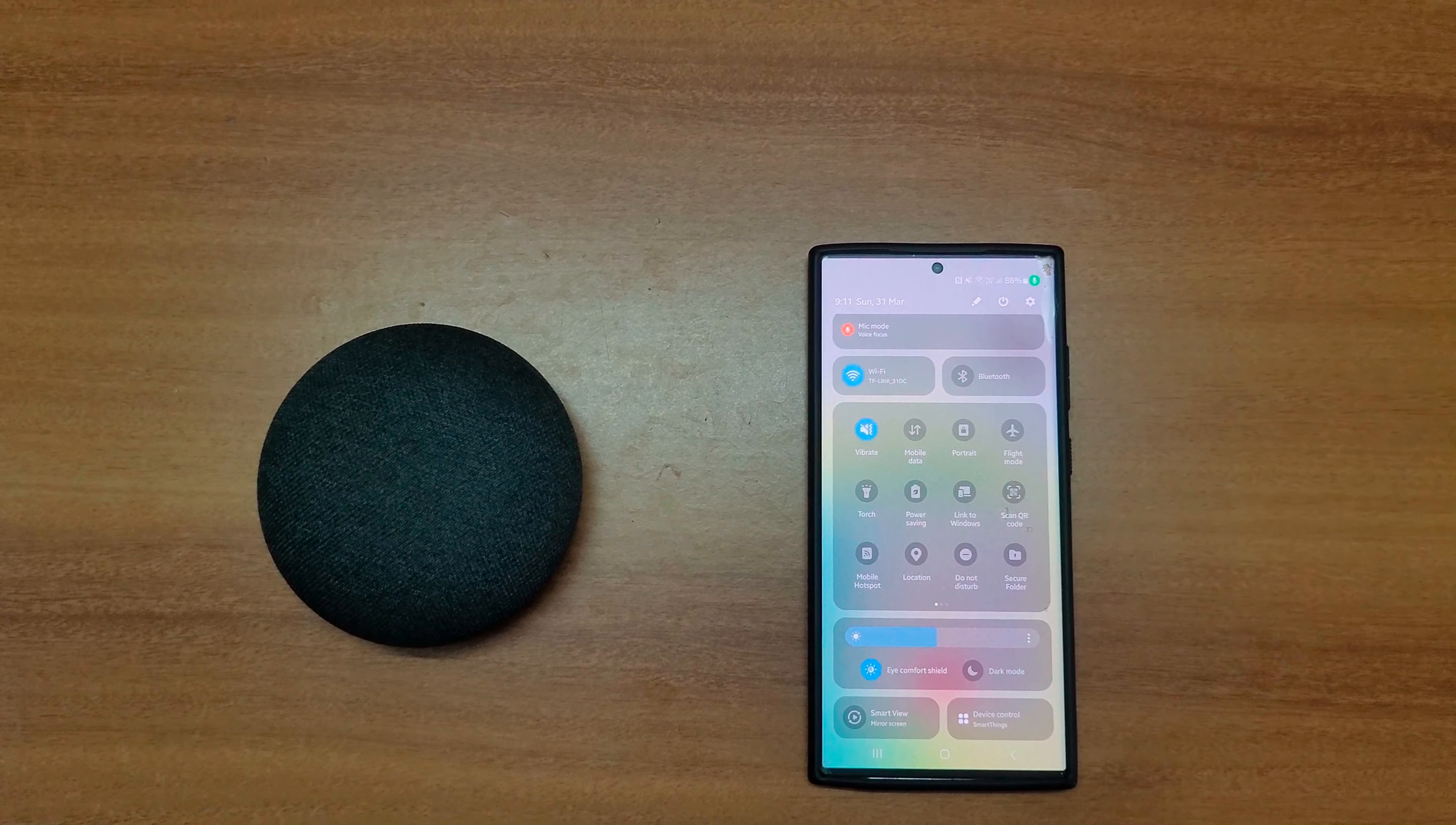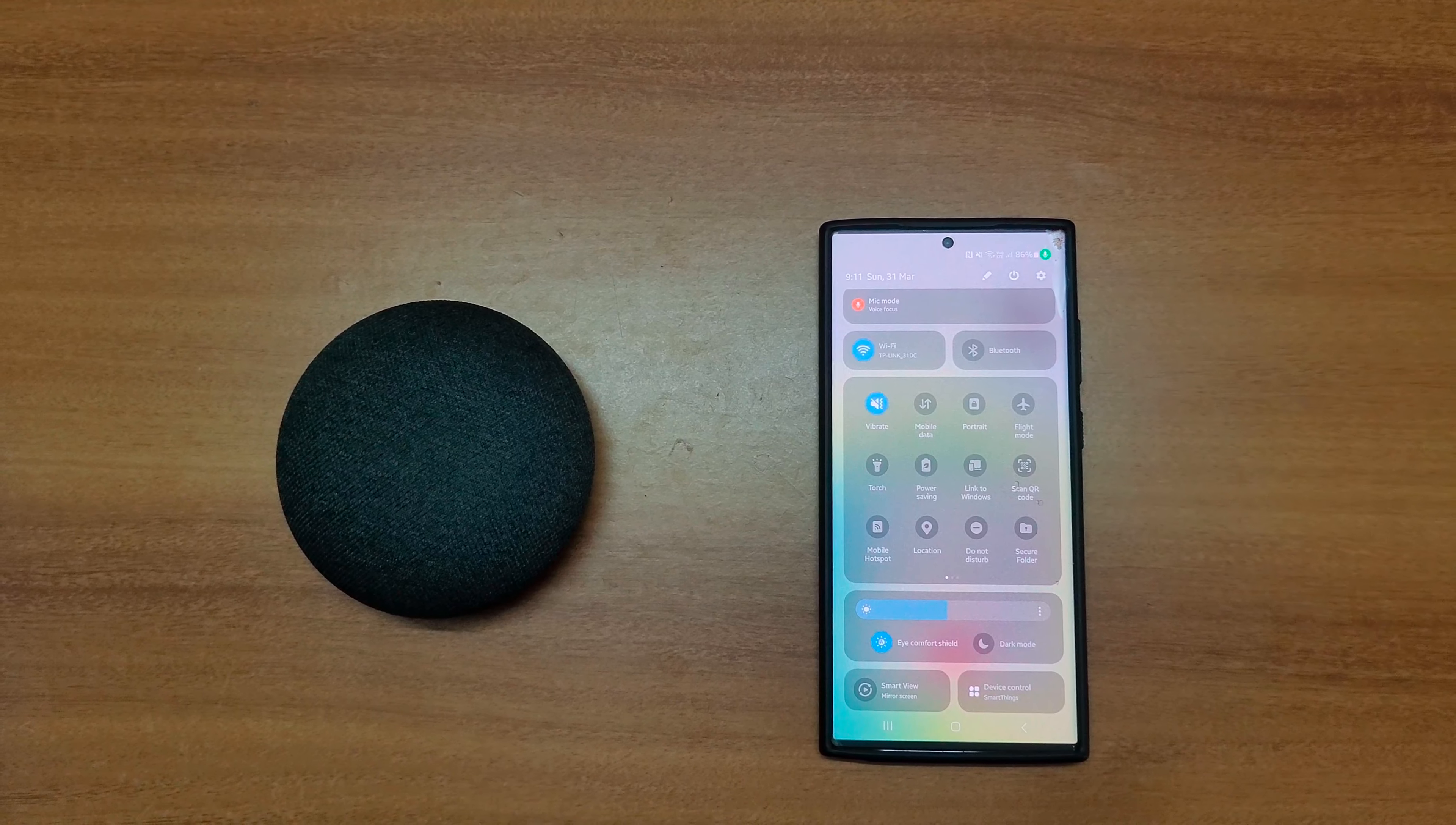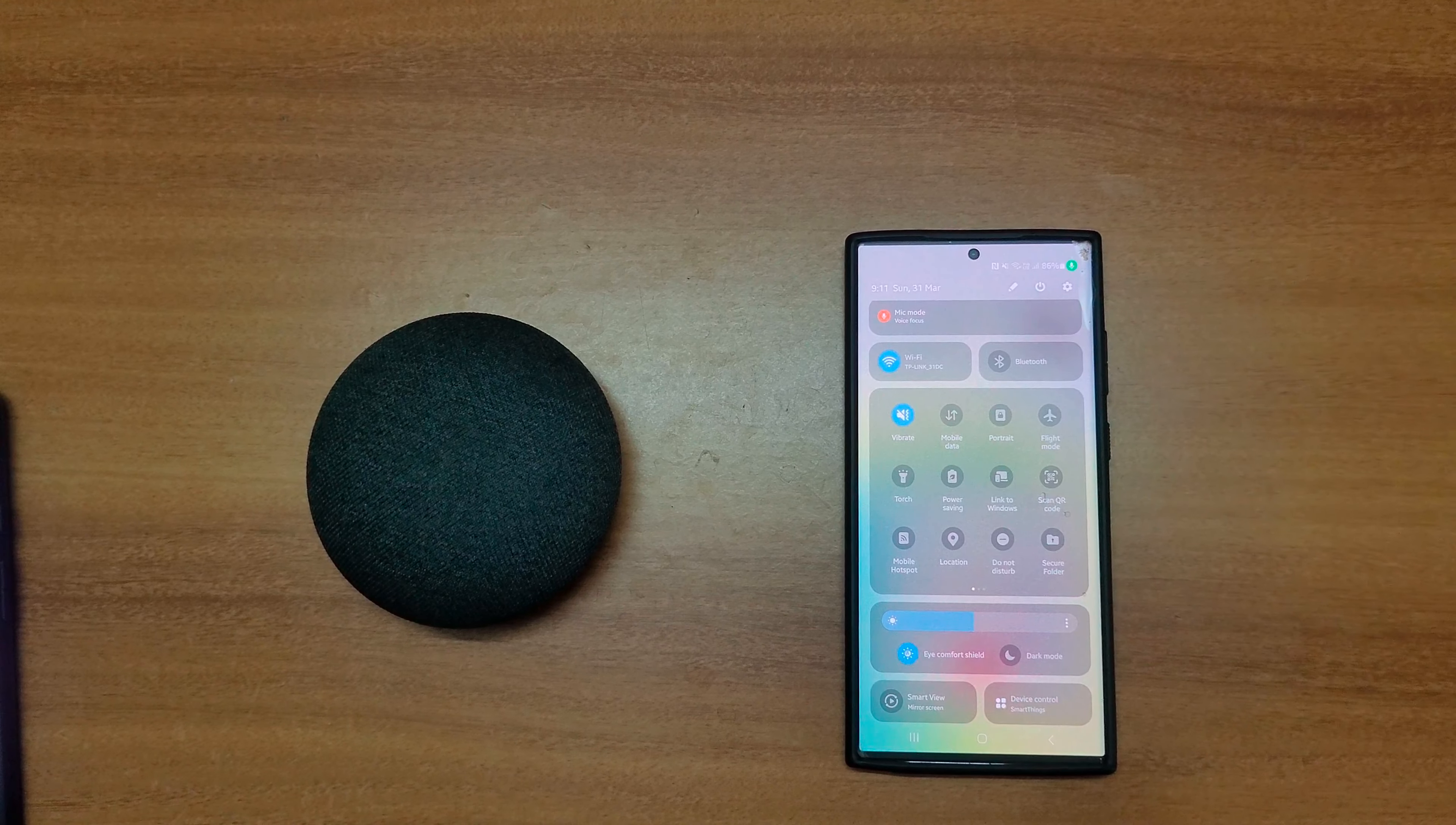When you set mic mode it will be helpful to voice focus to remove background sound and allow the other person to hear your voice clearly.